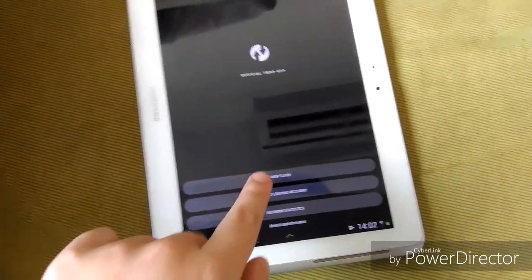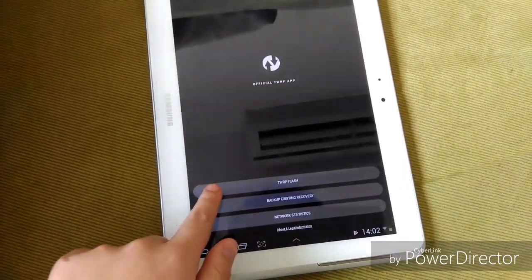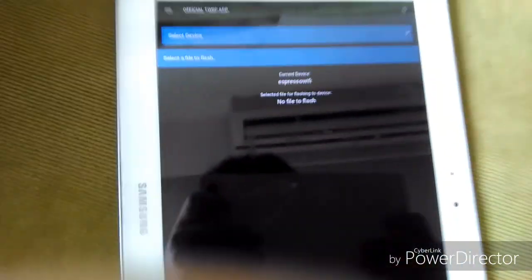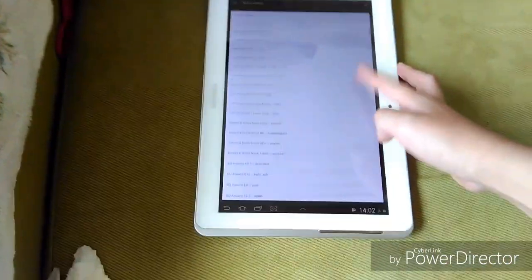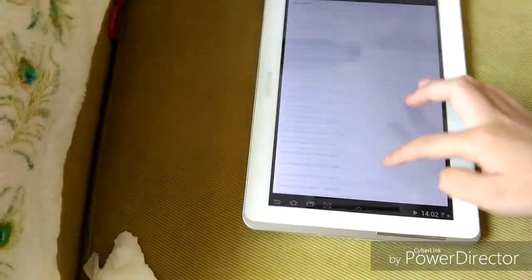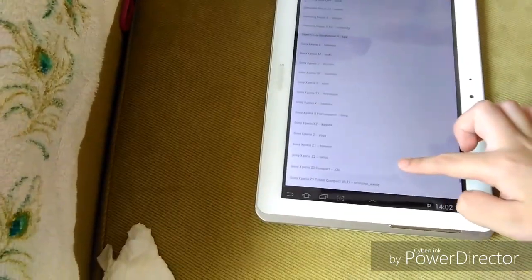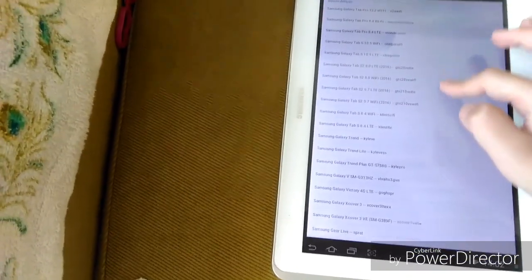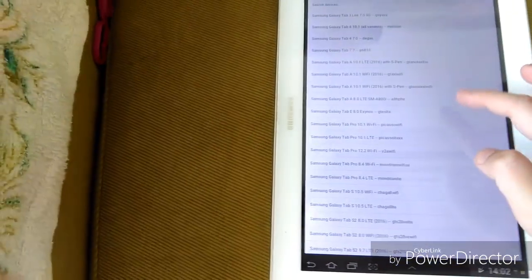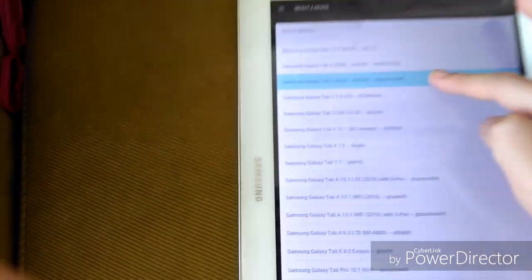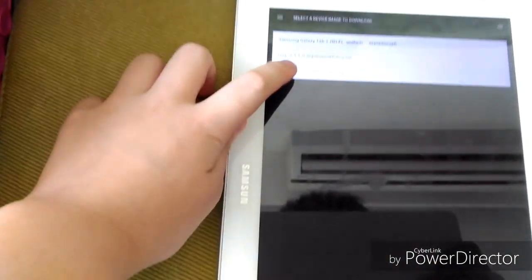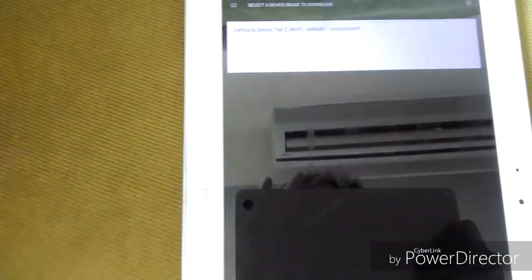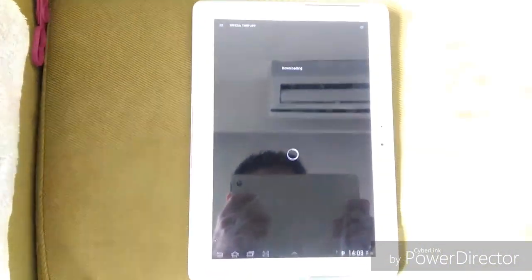Once you get into this screen, hit Flash. My device is Samsung Galaxy Tab 2 10.1, so I'm going to scroll to the very bottom. Samsung Galaxy Tab 2 Unified. Here you go. Press the WiFi. Then you're going to hit the image, which is the second one. Then hit OK. Then it will start to download and flash. I'll come back when it's flashed.